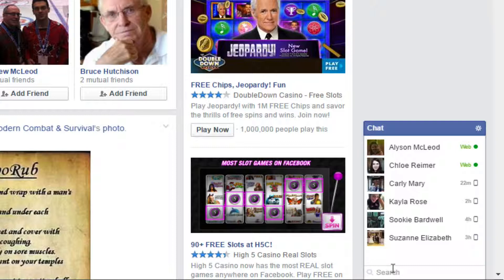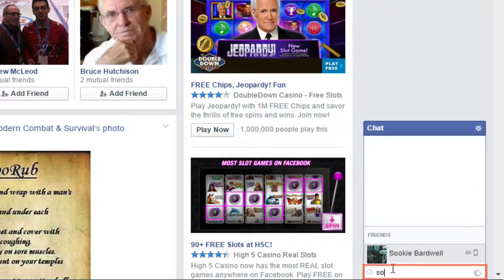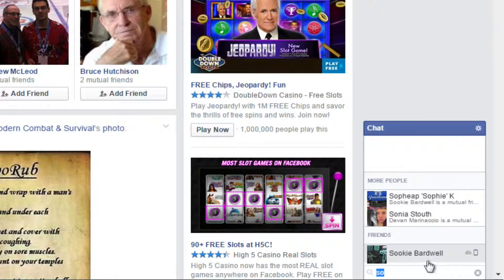If you can't seem to find a friend, there's a search box at the bottom. Just click it and then start typing your friend's name. As with most other search features on Facebook, the results will automatically be narrowed down as you type.